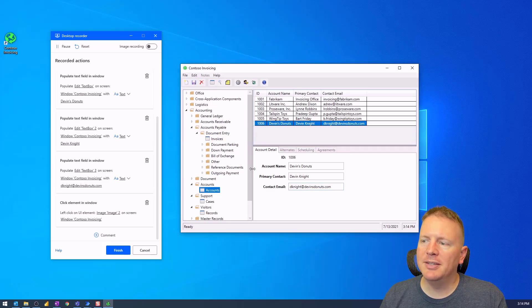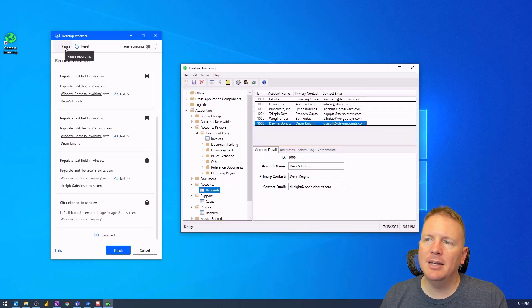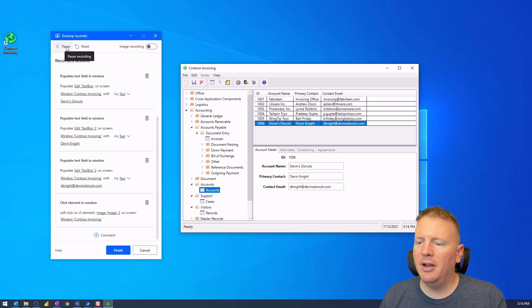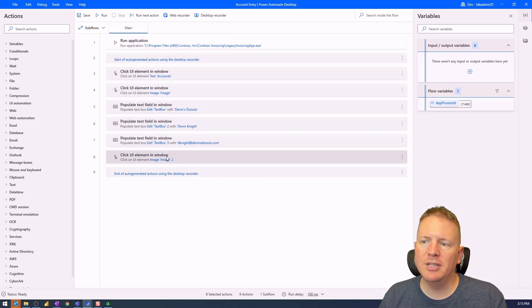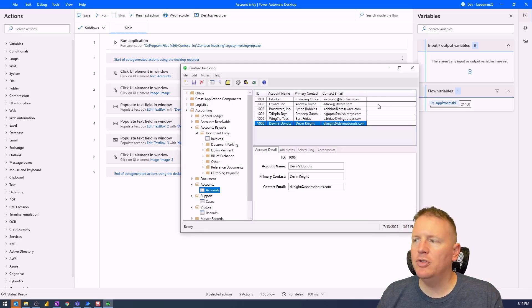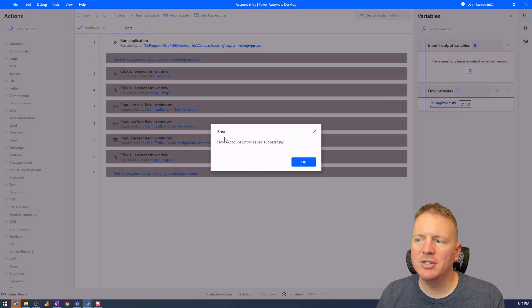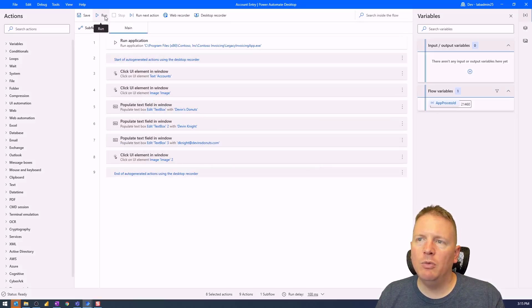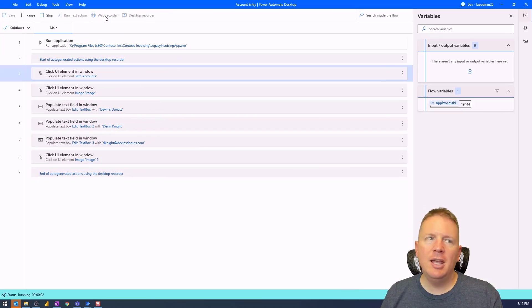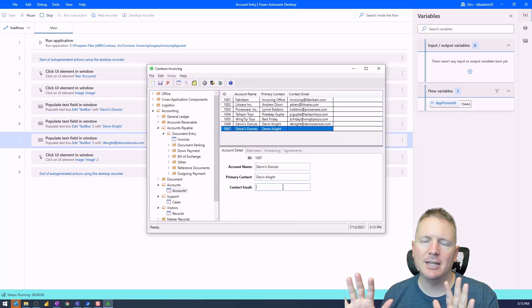When I'm happy with the entry, I hit Save Changes to save the new account, then stop the Desktop Recorder by hitting Finish. That finishes the recording and brings all those steps into Power Automate Desktop. To test it, close the Contoso invoicing application, save your work frequently, and hit Run. Power Automate Desktop will now launch the application and enter the account information on its own.